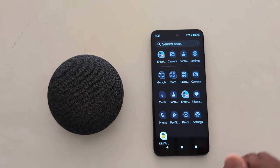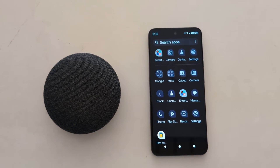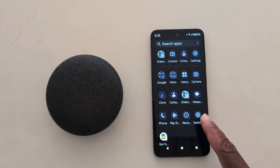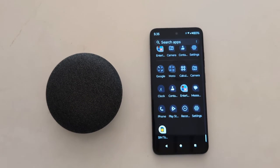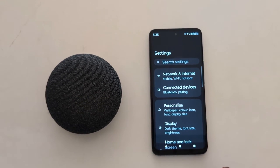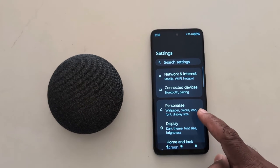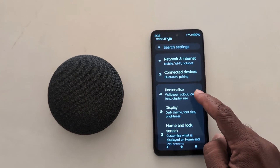Open the app drawer on your device. Tap the Settings app. Now tap on Personalization.